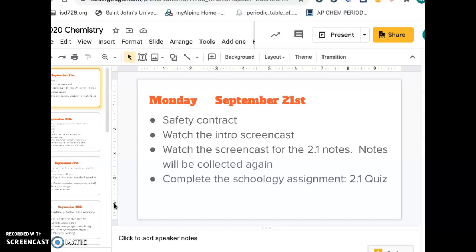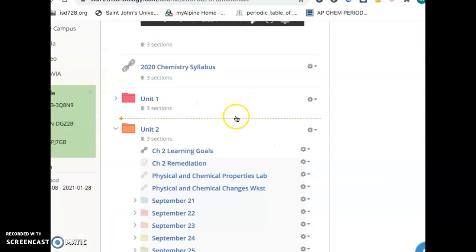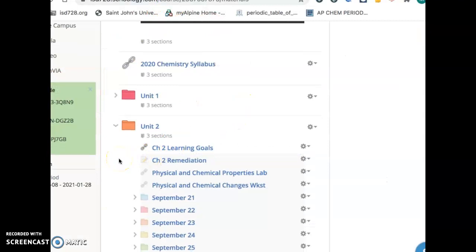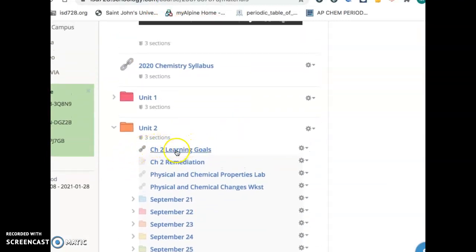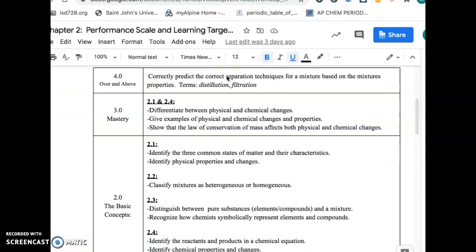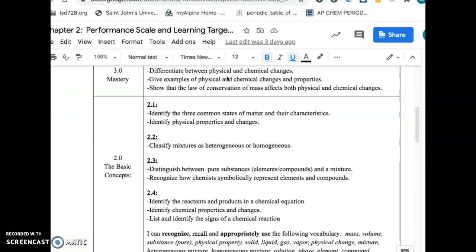The plan today is to get unit 2 started. You're going to take the notes for section 2.1 and there's a 2.1 quiz in Schoology. Also in Schoology, you'll have all the daily folders like usual and you'll have the chapter 2 learning goals. You want to read through that document — that's what the unit is all about and it tells you what's going to be on the test.